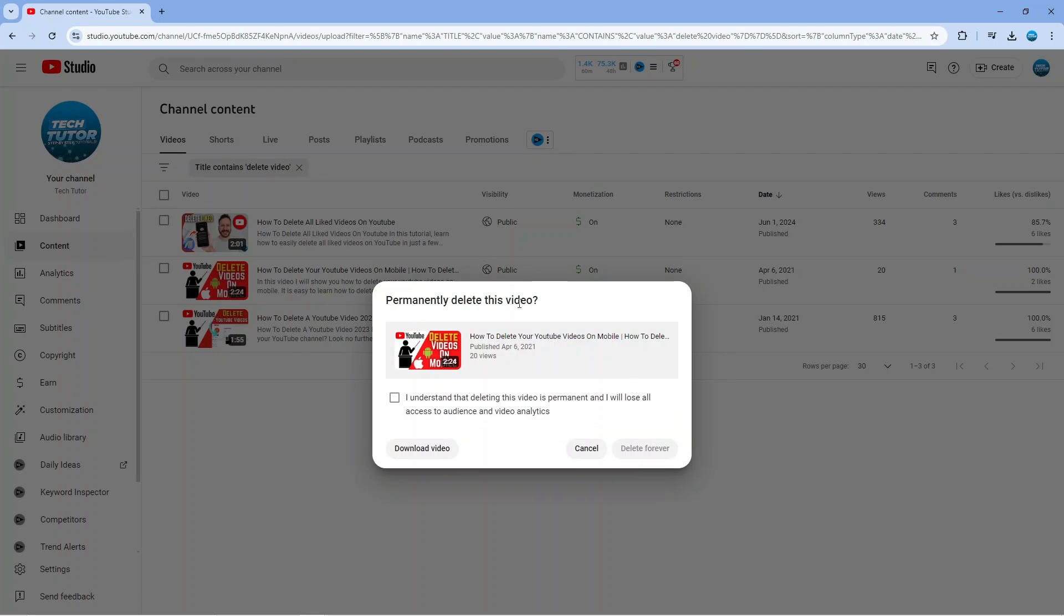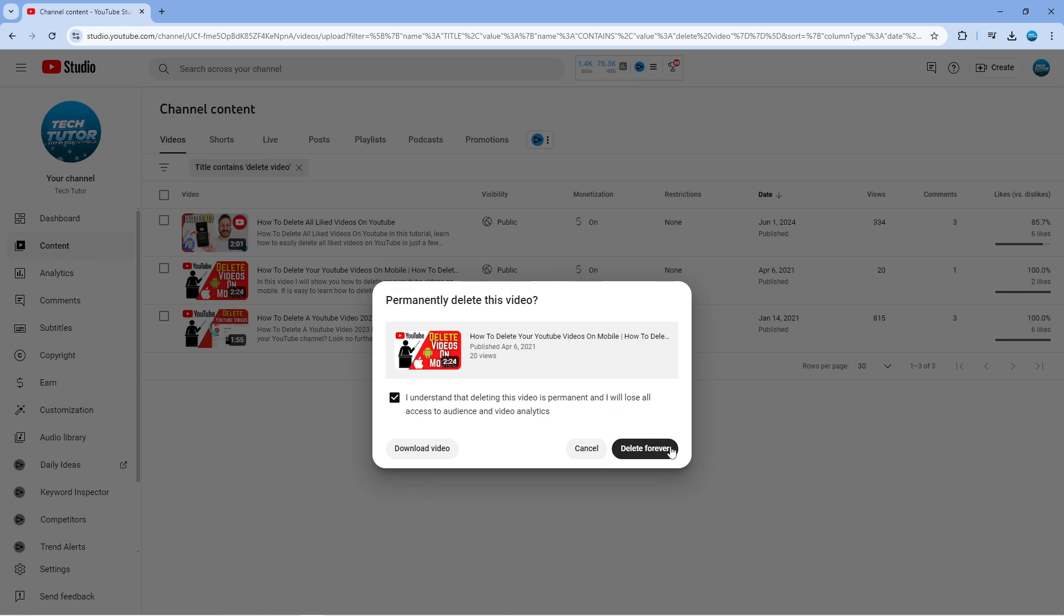If you click onto this, it's going to bring up a window like this saying permanently delete this video. What you need to do is tick the box to understand that deleting this video is permanent and you'll basically lose access to audience and video analytics, and then come down and click the delete forever button.